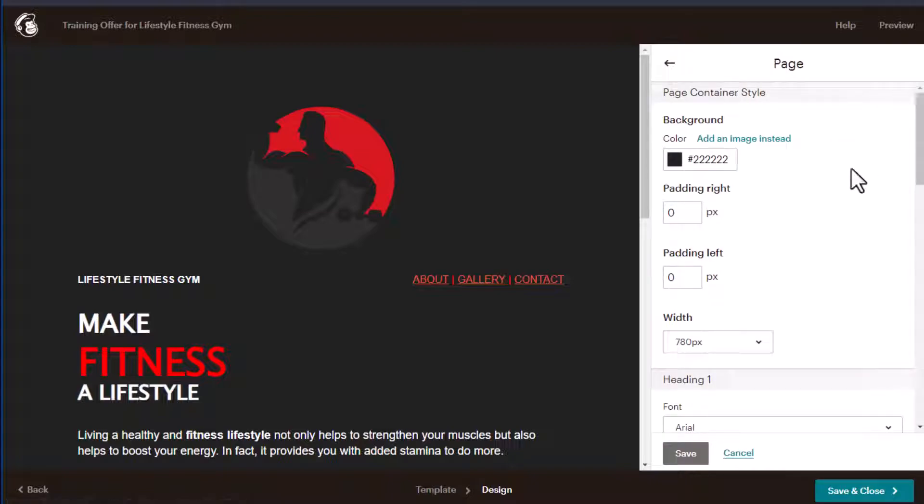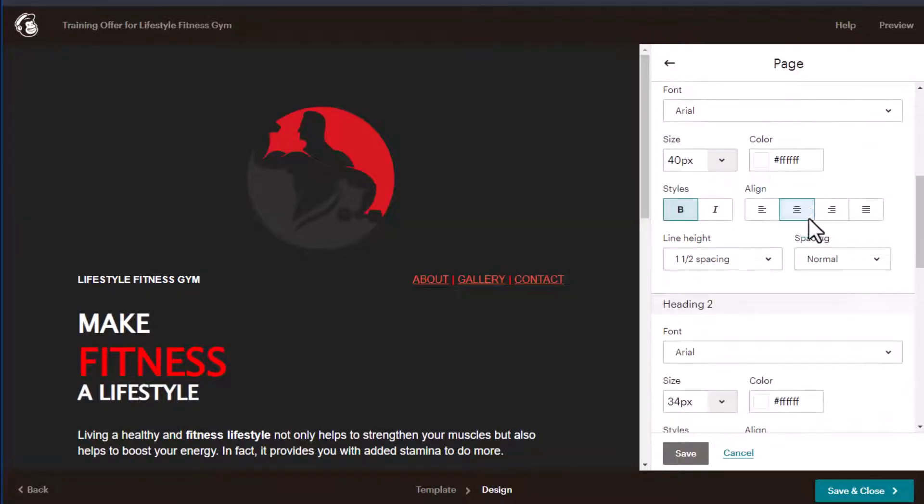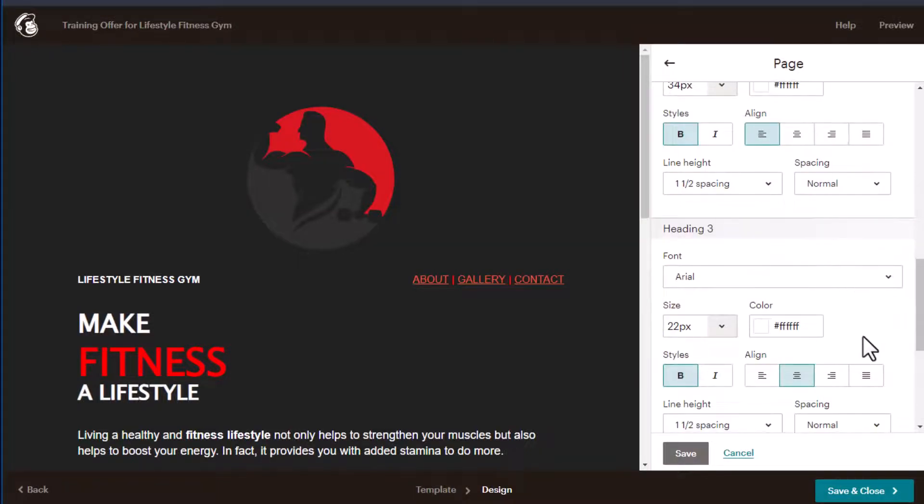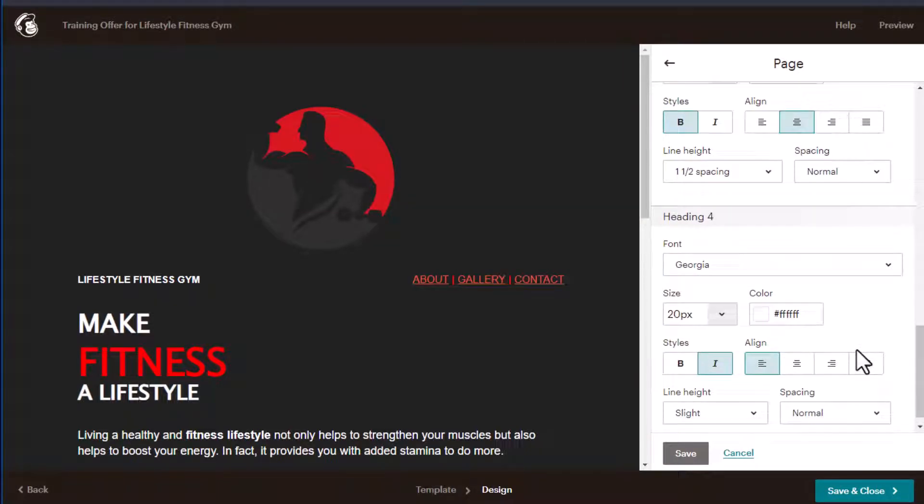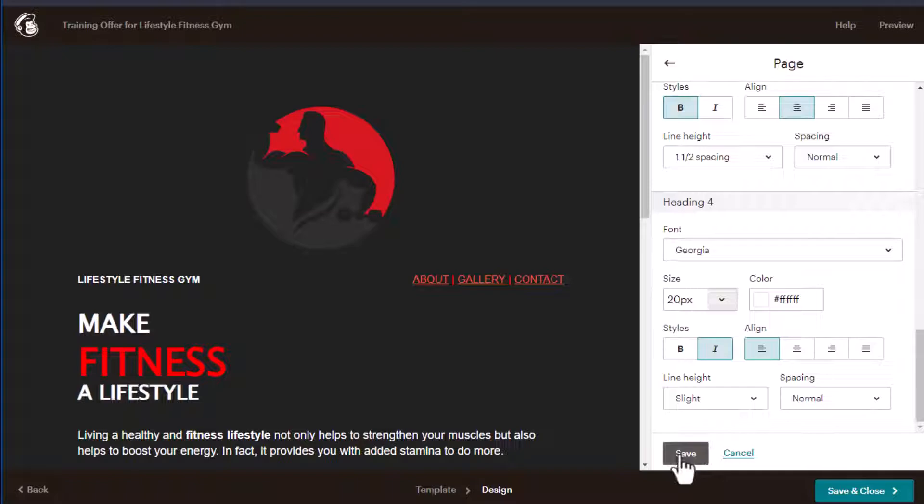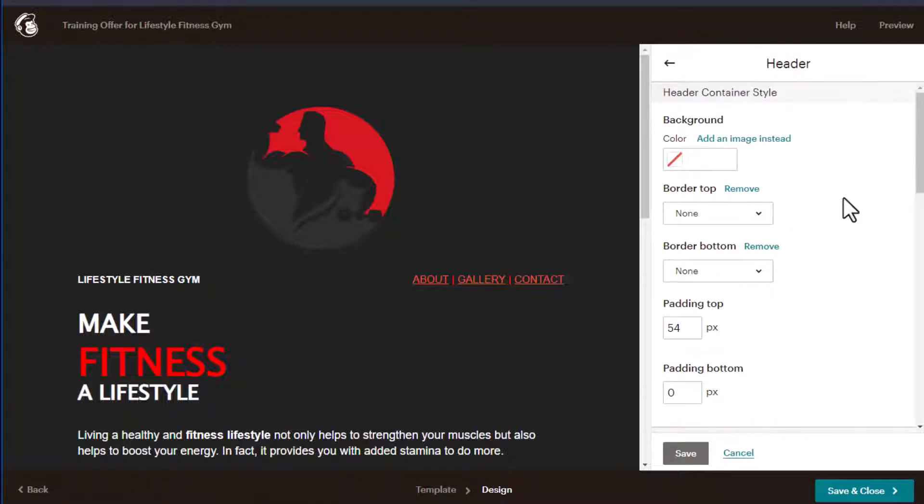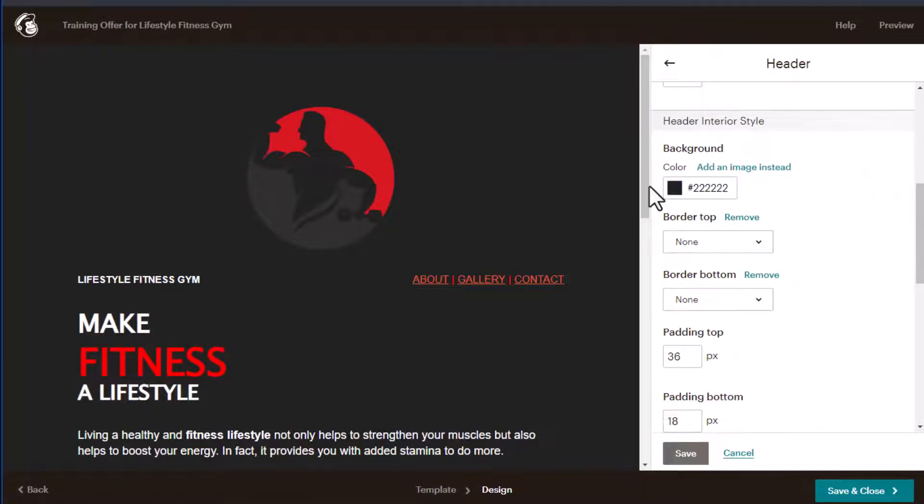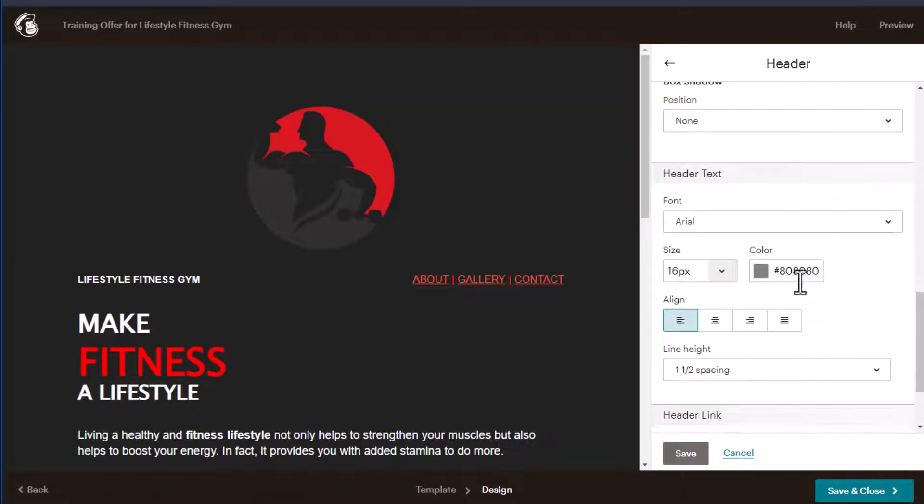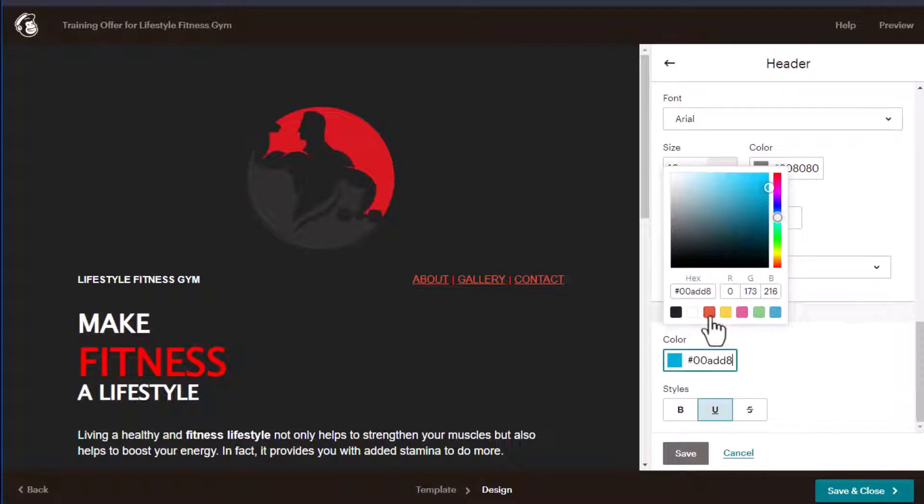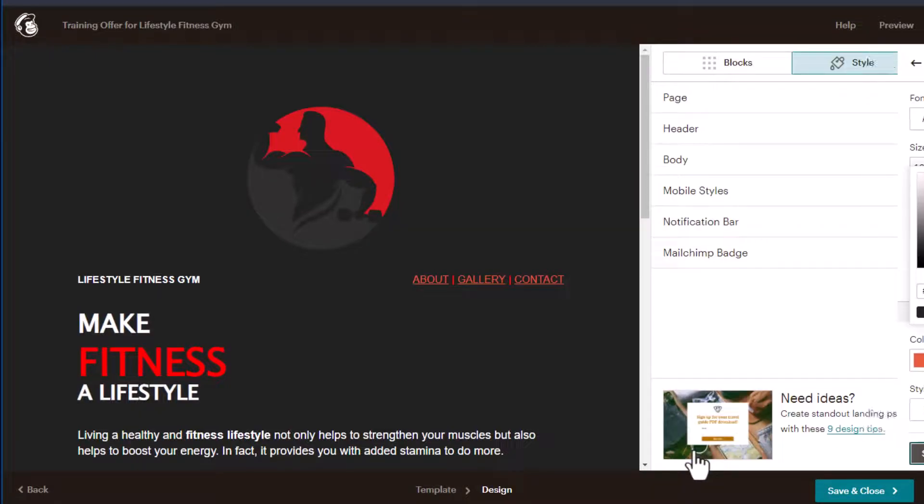So under page, you can see I've changed it to this background color. And I've changed all of the fonts, colors to white, click Save. For the header, again, I changed the background to black. And the links, the links should be this color here. And we'll click Save.